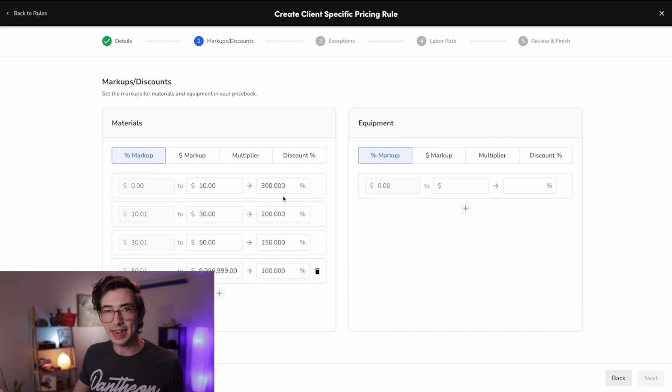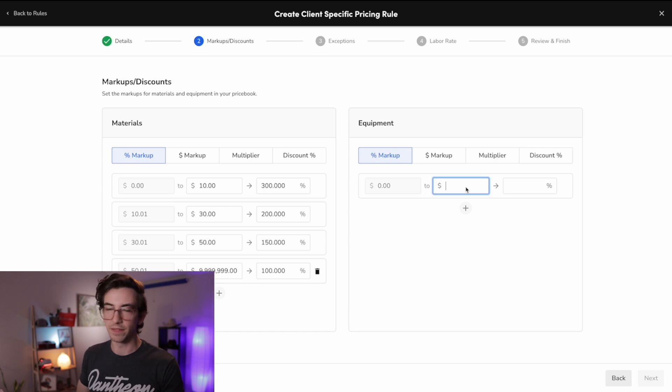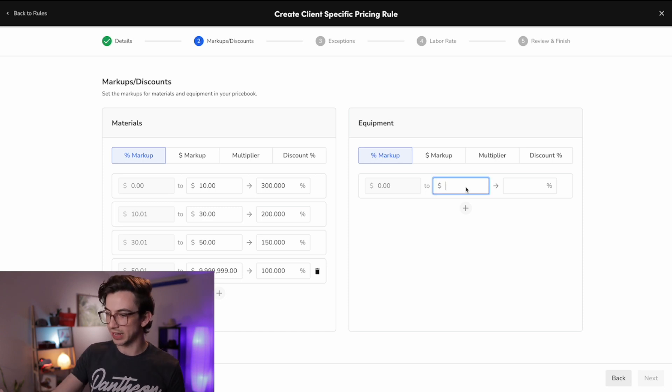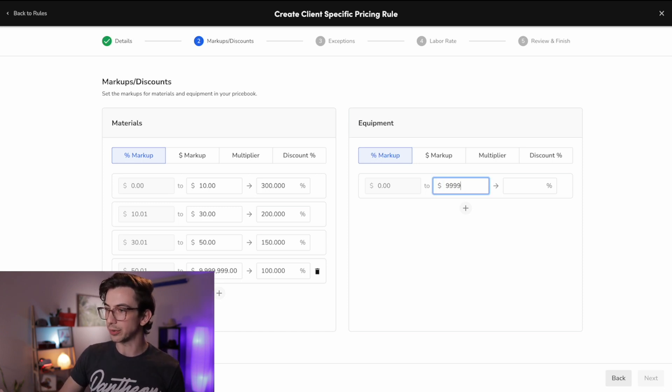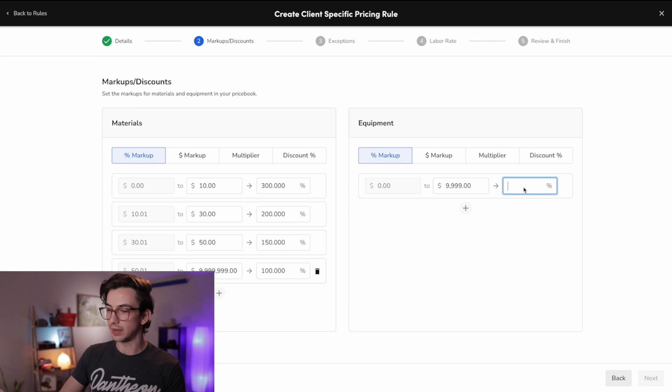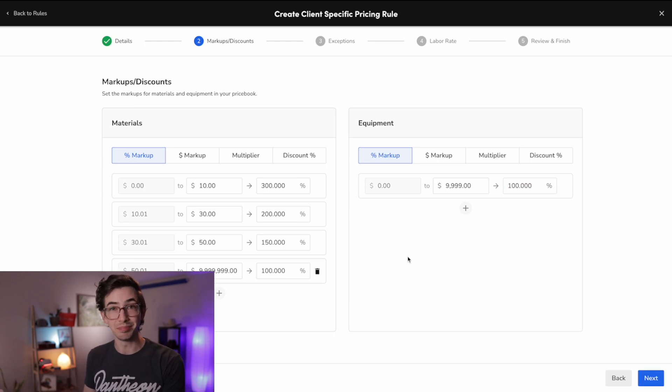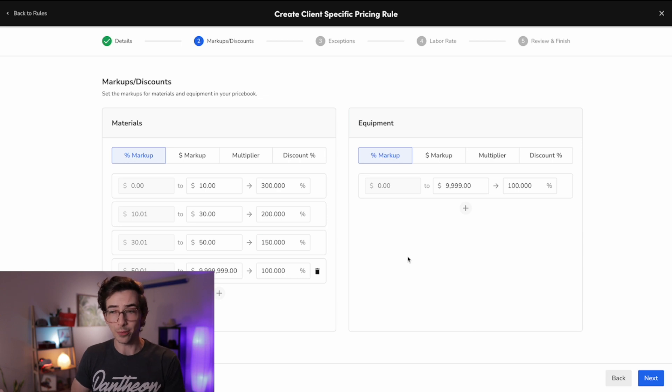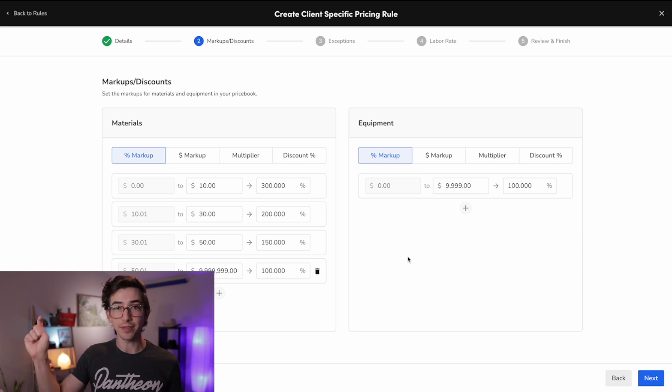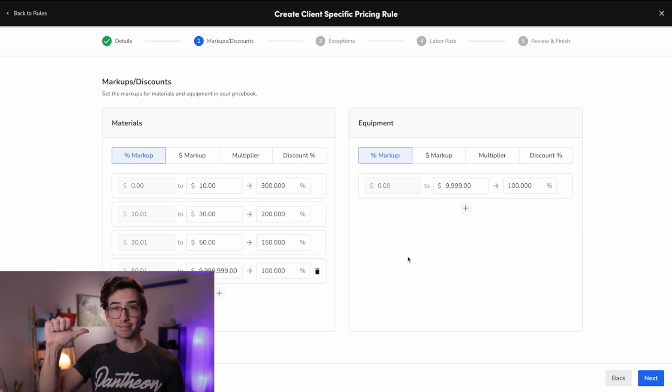Okay, and then we do the exact same thing over for equipment. For the sake of simplicity, I'm not going to make another scale. I'm just going to go 0 to 99999. We're going to mark it up 100%. These are, of course, random numbers, so please don't copy them. There's no thought, math, or strategy behind these numbers. These came from my butt. All right, let's hit next here.